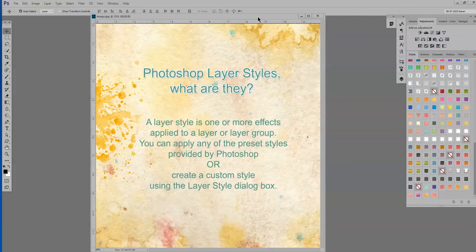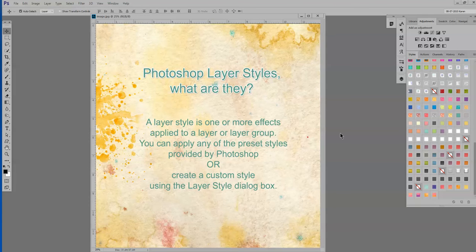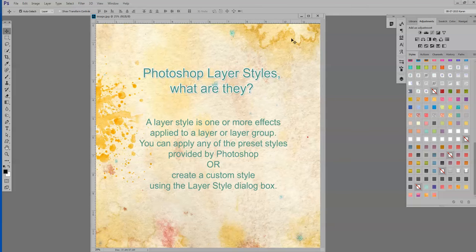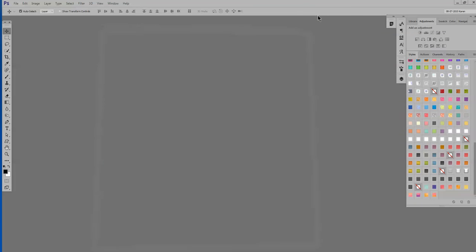So what are Photoshop layer styles anyway? Adobe describes them as a layer style is one or more effects applied to a layer or layer group. You can apply any of the preset styles provided by Photoshop or create a custom style using the layer style dialog box. And as I said, we're going to be looking at that later over the next few weeks. Today we're going to just look at how to actually install them, and there are several ways to do that. So let's go ahead and get started.